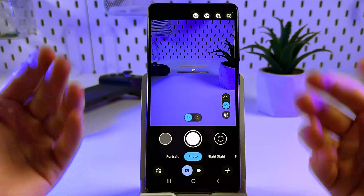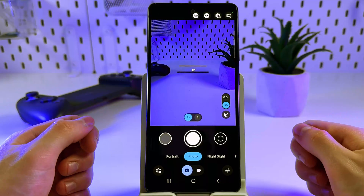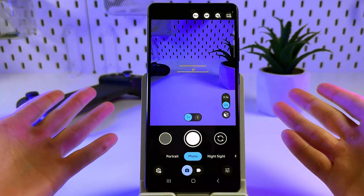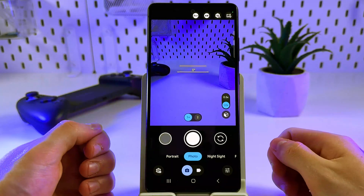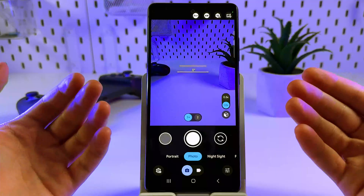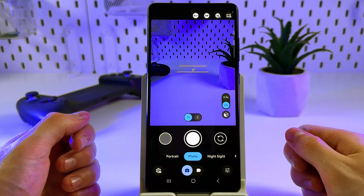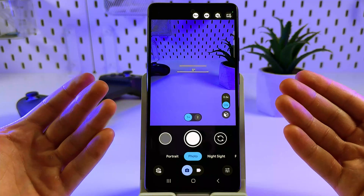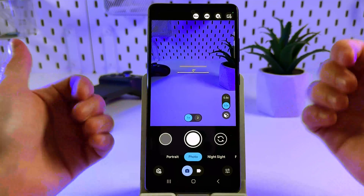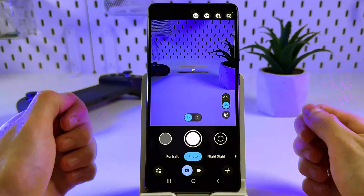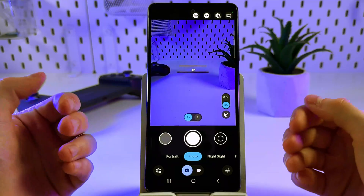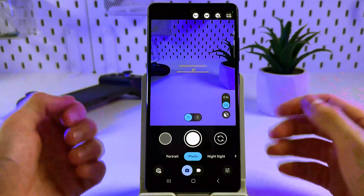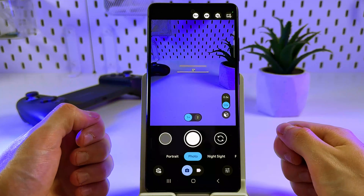After completing these steps you should know how to install Gcam on your Android device. If you found this video helpful, leave a like and subscribe for more tips. Thank you for watching.